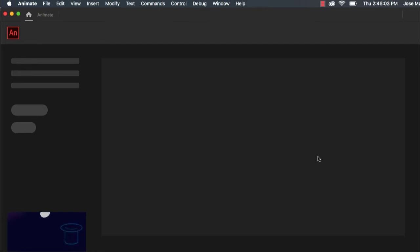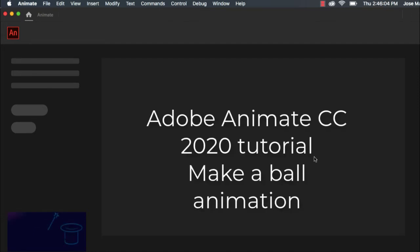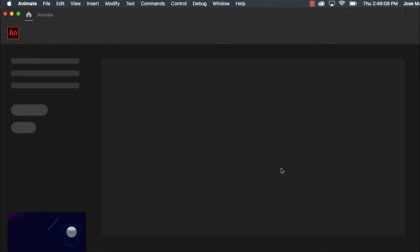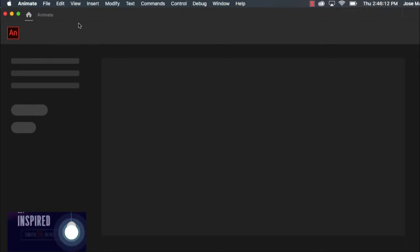Well hi there. My name is Mr. Martinez and in this Adobe Animate CC tutorial I'm going to go over how to make a basic ball animation using frame-by-frame animation.